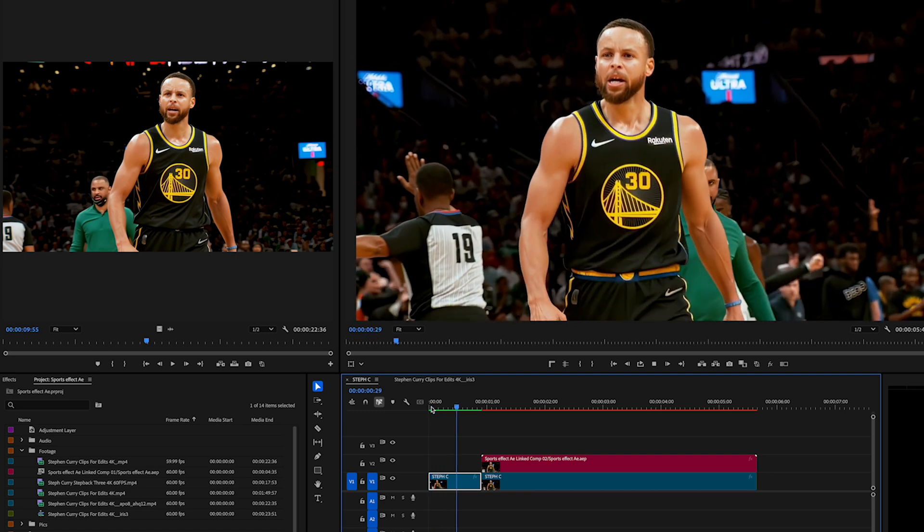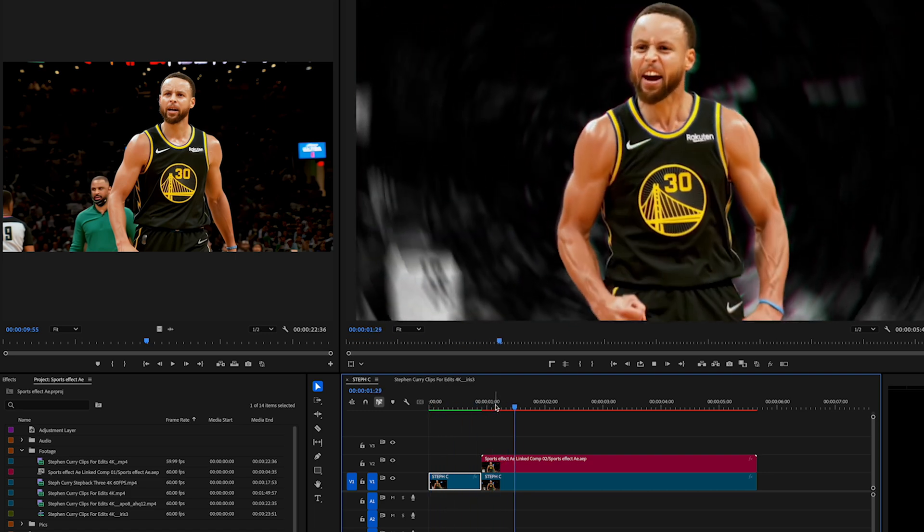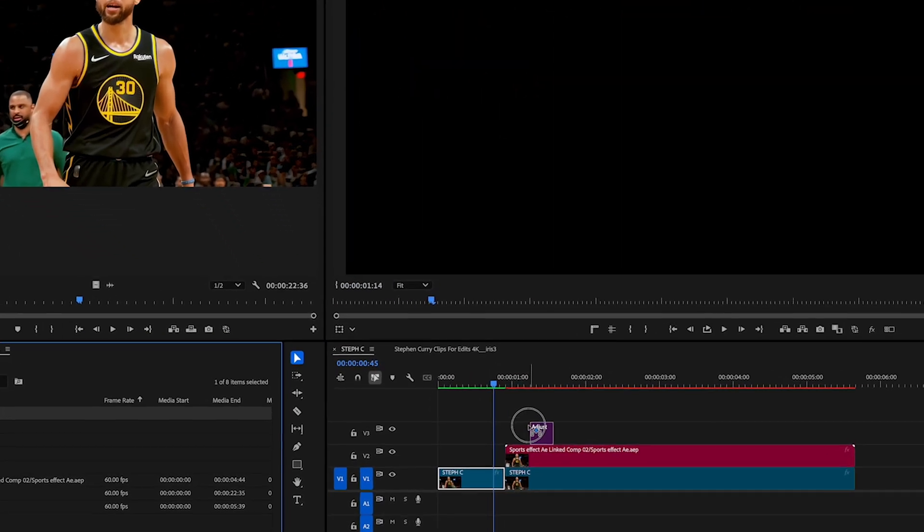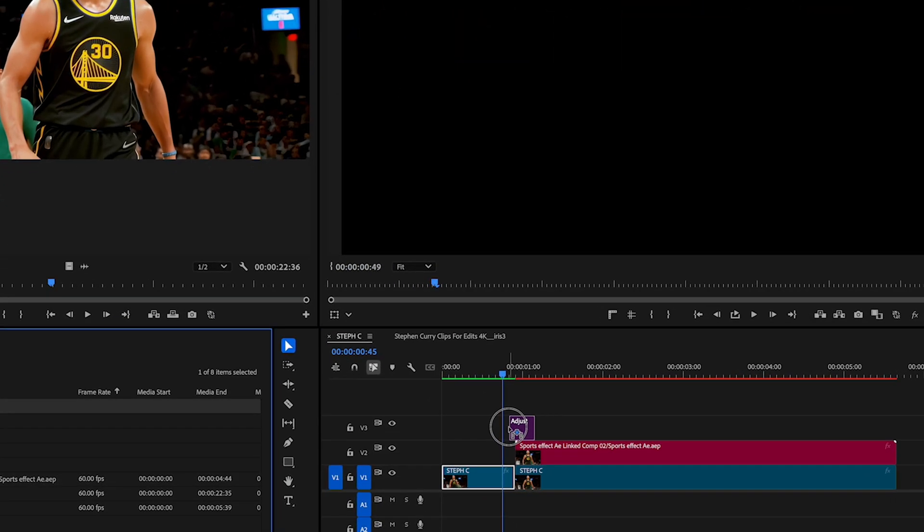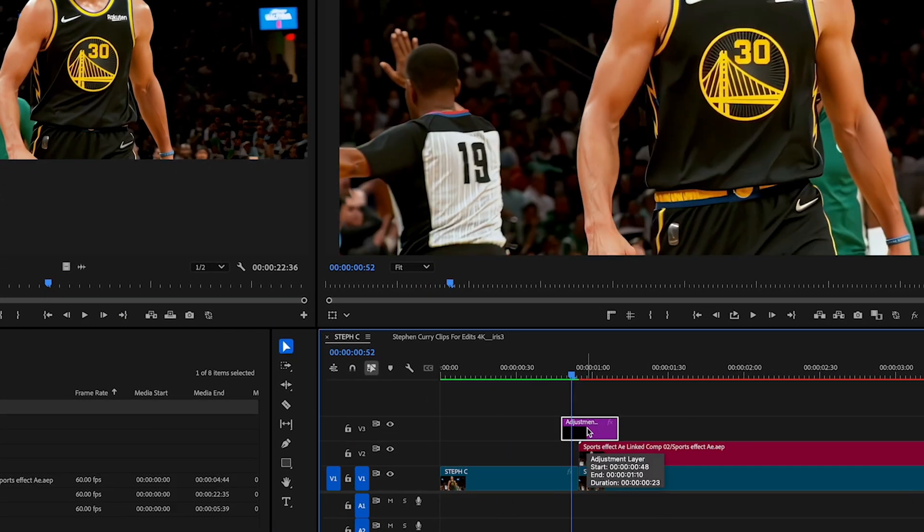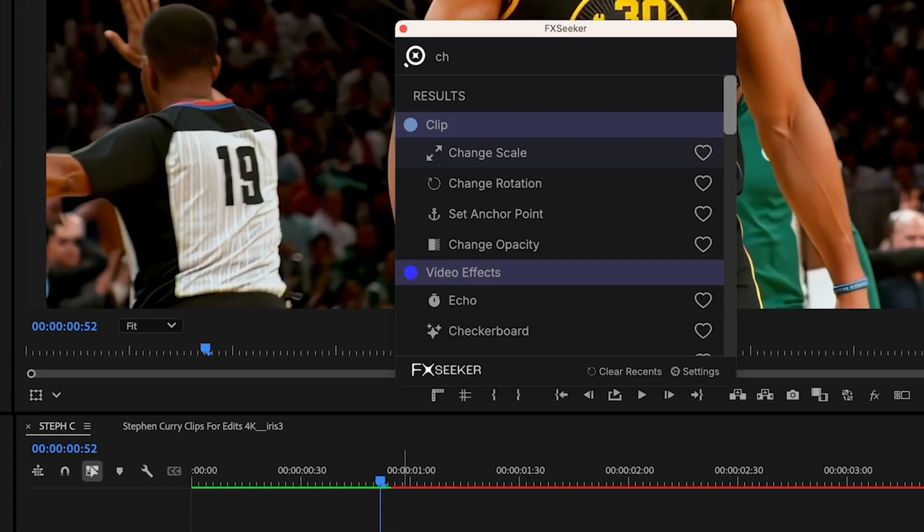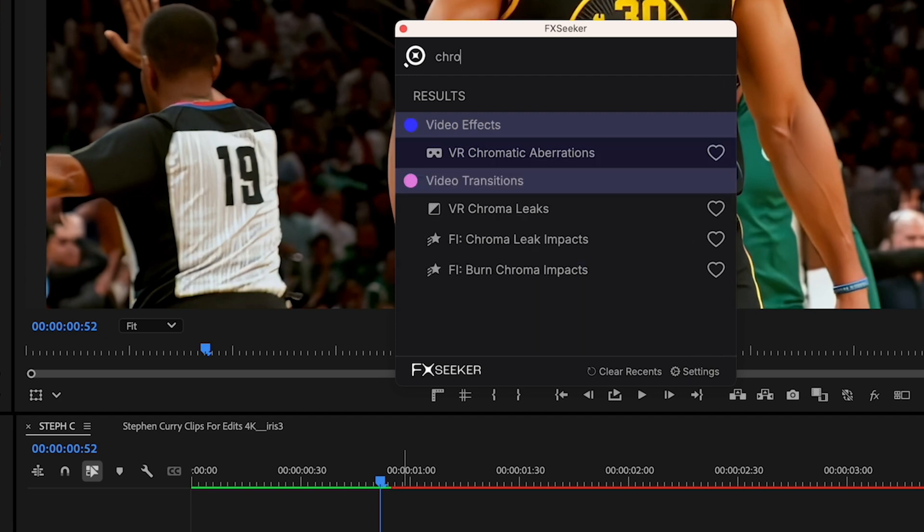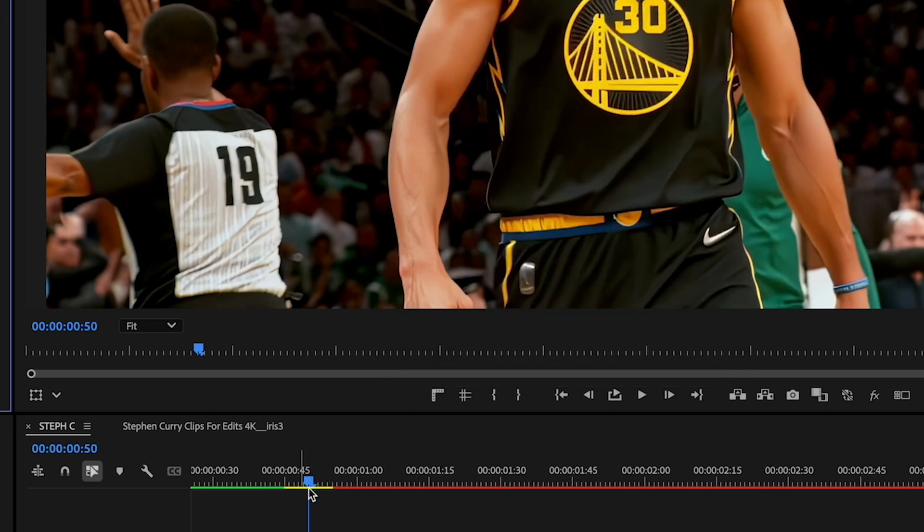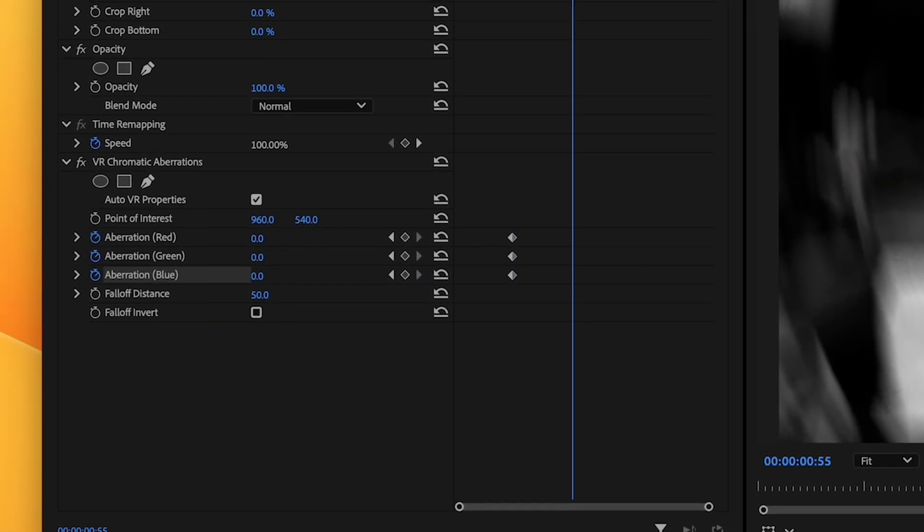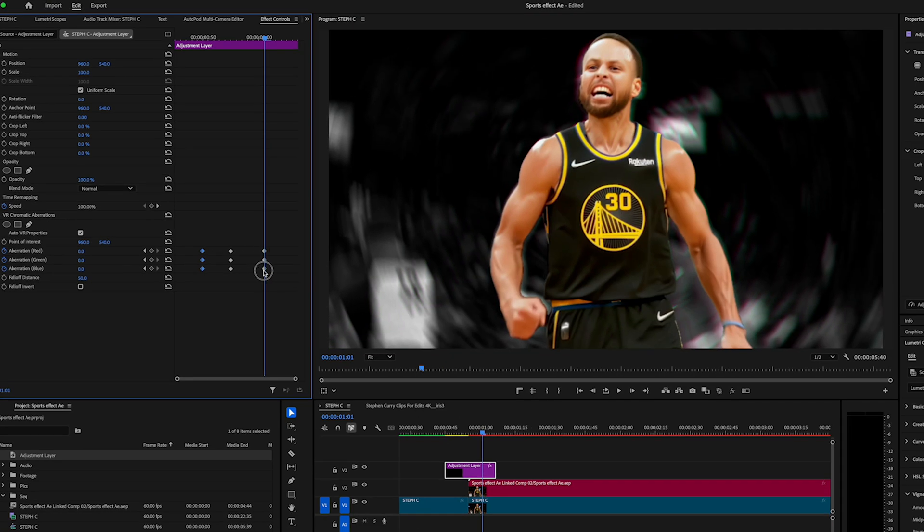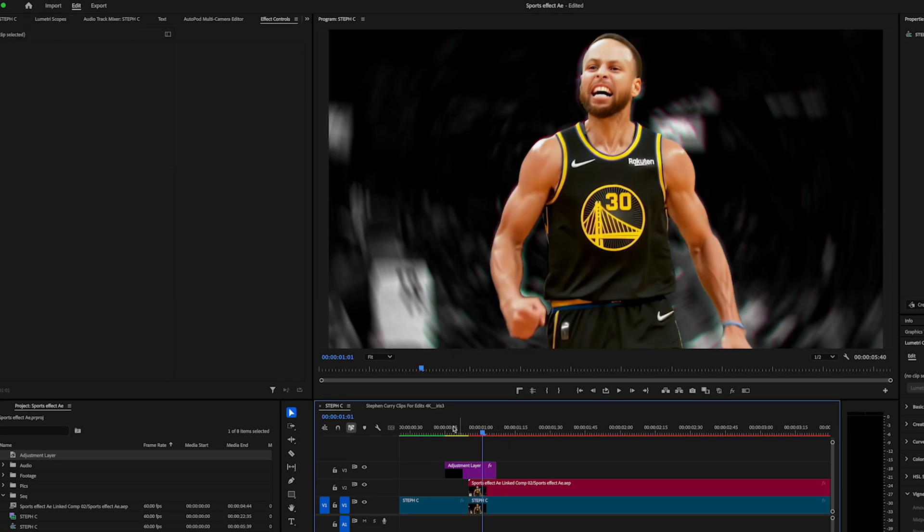Now to make this transition a bit more interesting I'm gonna add an adjustment layer right over this change and add a chromatic aberration effect. I'll add some simple animations and these are the settings I used and we've got a cool transition into our After Effects comp.